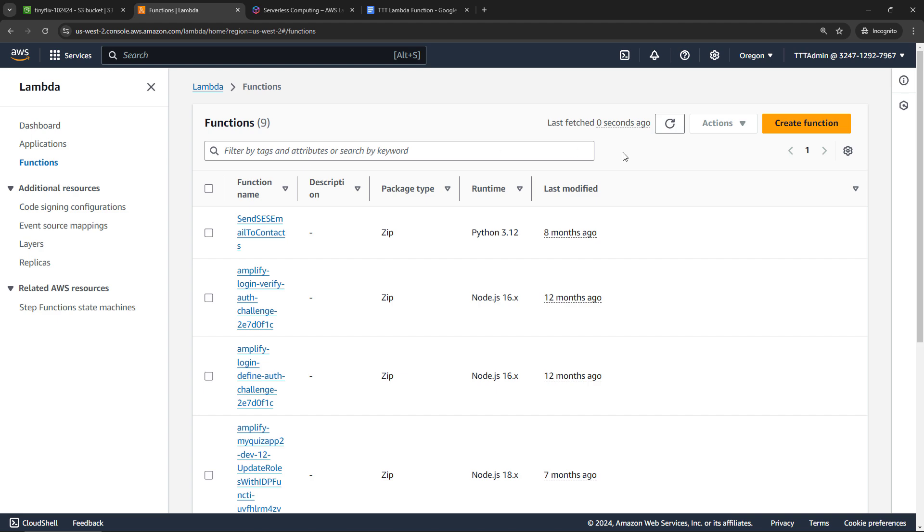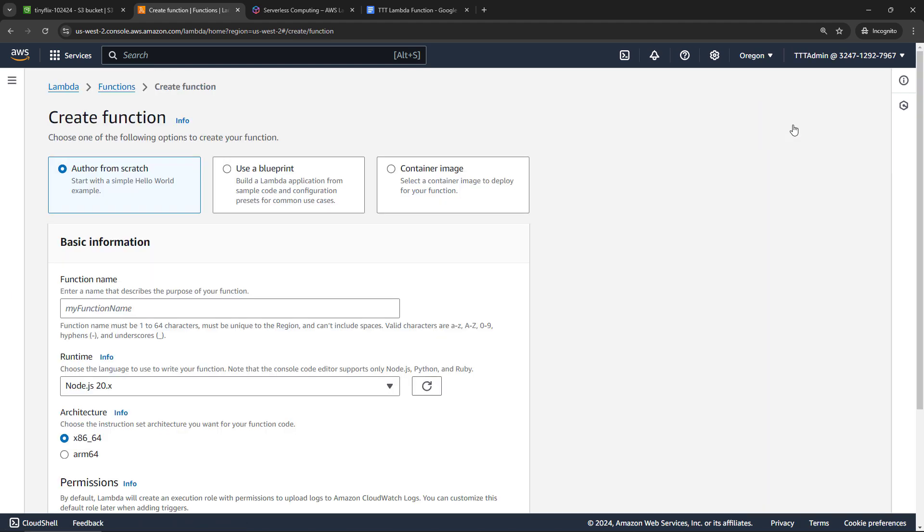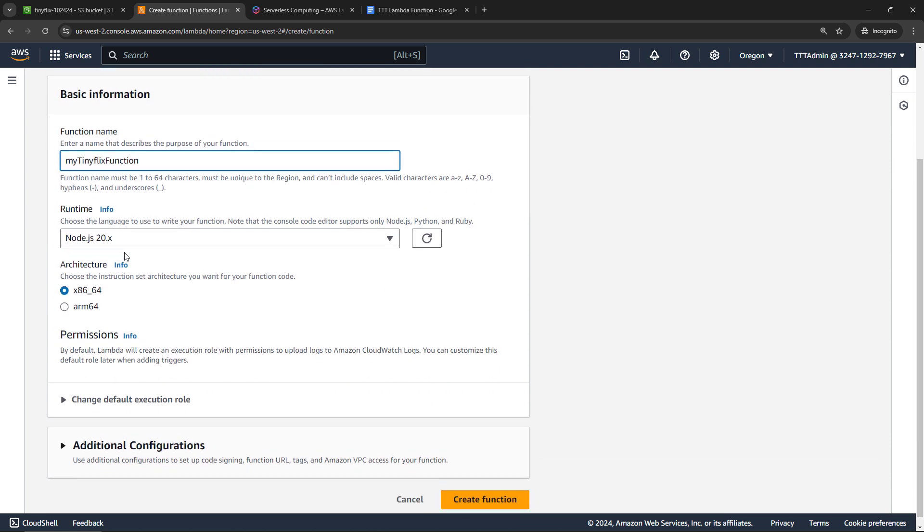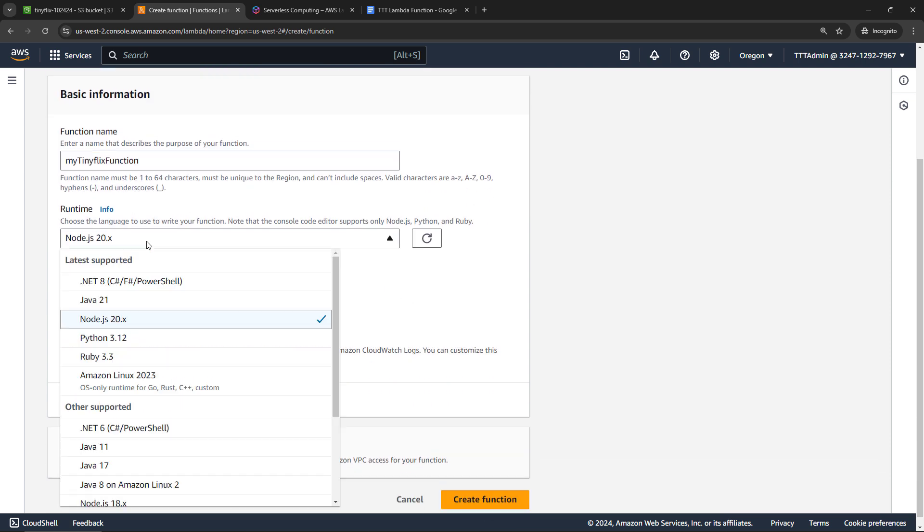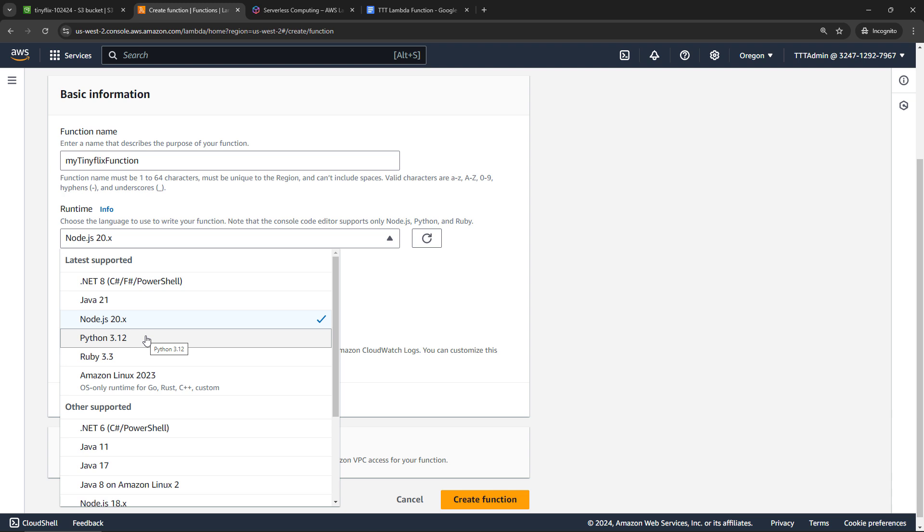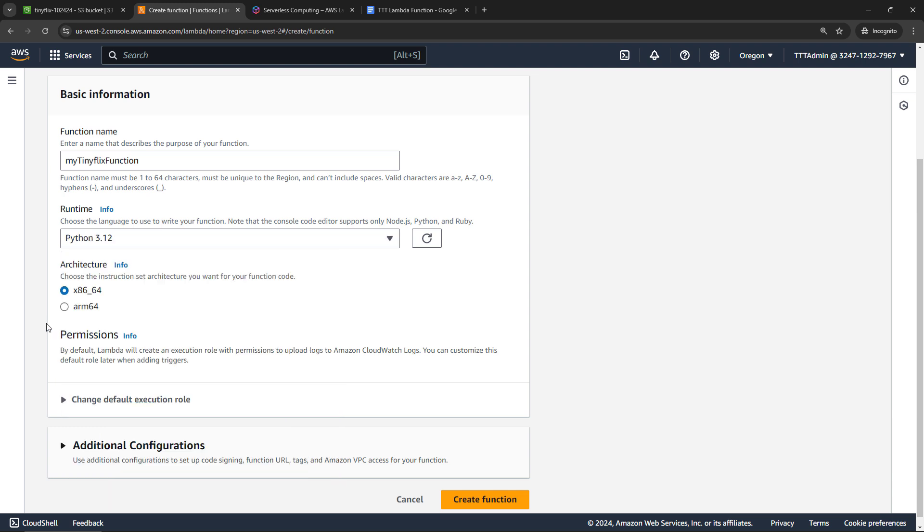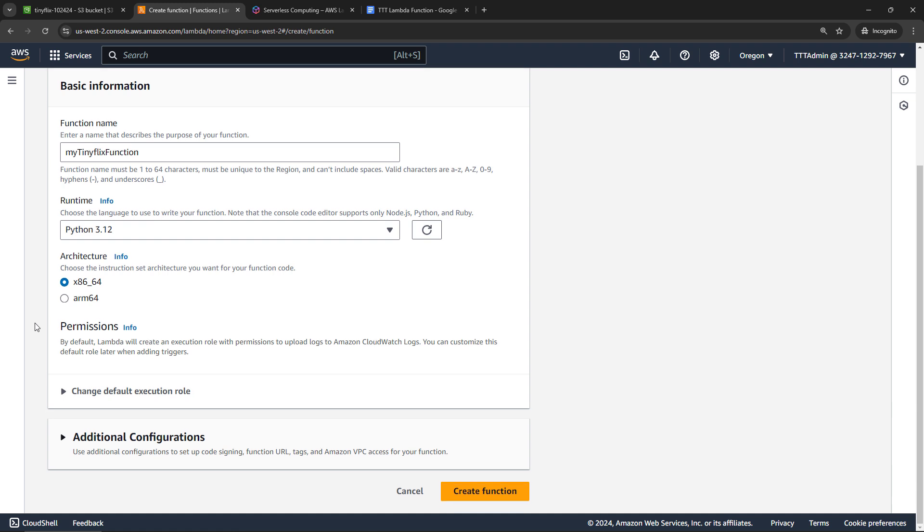For this one, we're going to author from scratch, and then the function name, my tiny flix function. For runtime, I've got some code in Python, but you'll see that there's plenty of other languages supported here. We'll go with Python 3.12. And I do have the code available for you to download. So if you're following along with what I'm doing, make sure you're selecting Python.